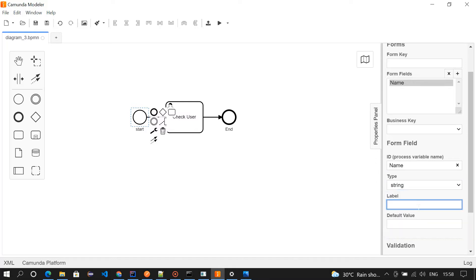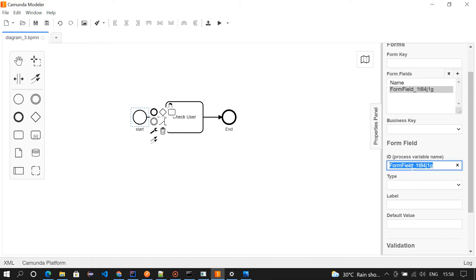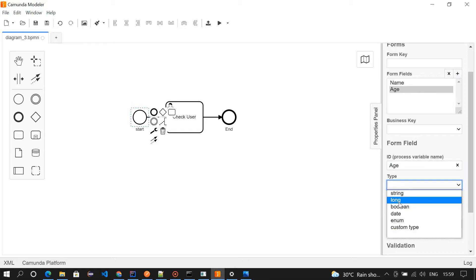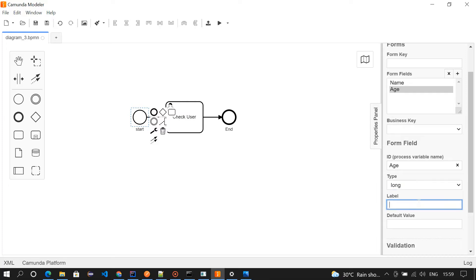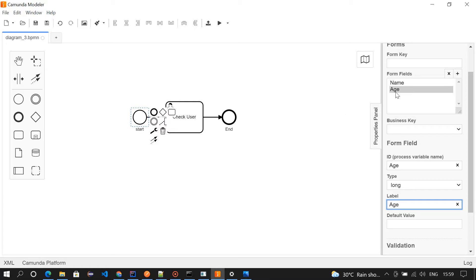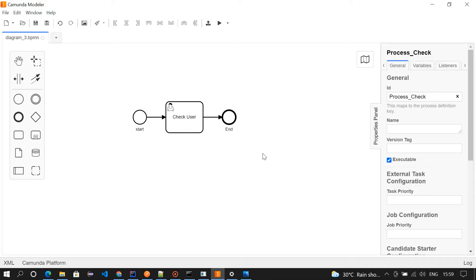The first one we've added, and then the age. I'm going to add age, the type long, and then the label as age. So we have added two values like name and age. While initiating the process we will be asked to enter name and age. That's it, so we'll save it.